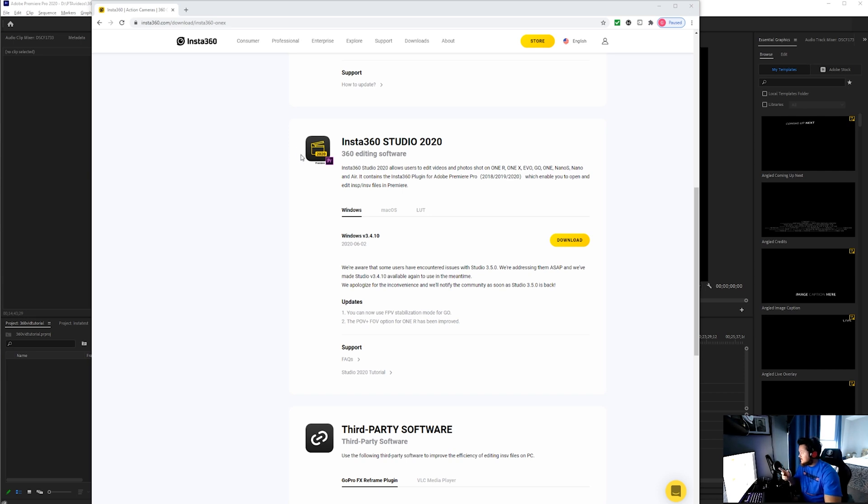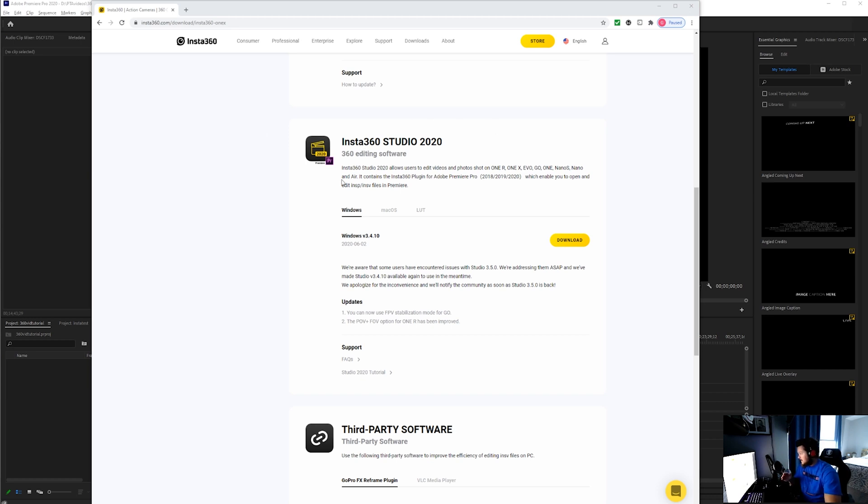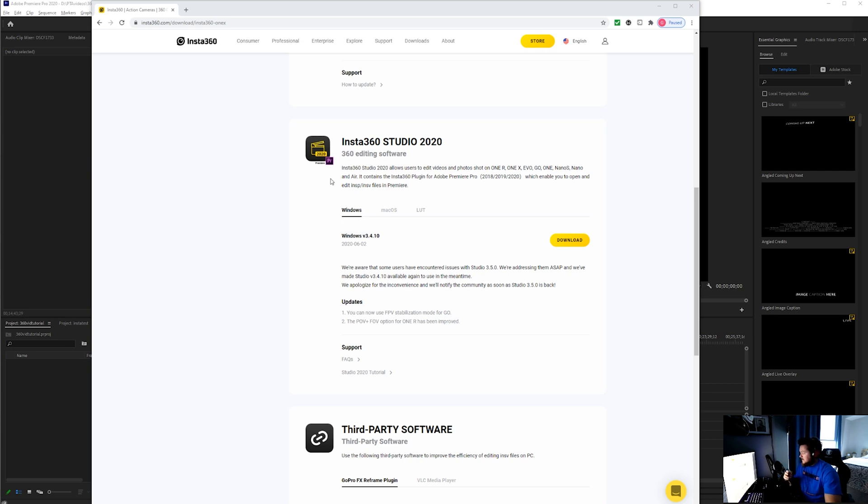The first thing that you want to do—and I'll drop links in the description for all of these—is go to insta360.com/downloads. The very first thing you want to do is download the Insta360 Studio because that has the Premiere Pro plugins.